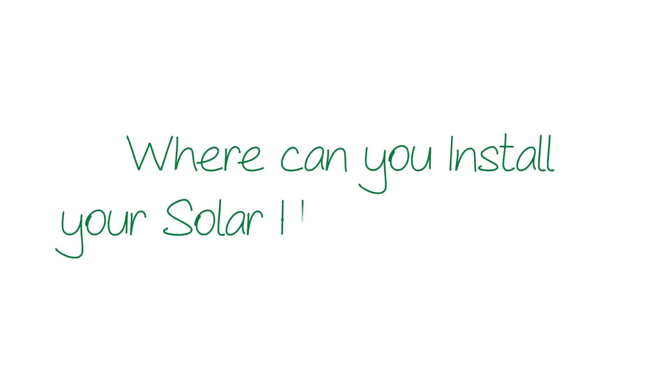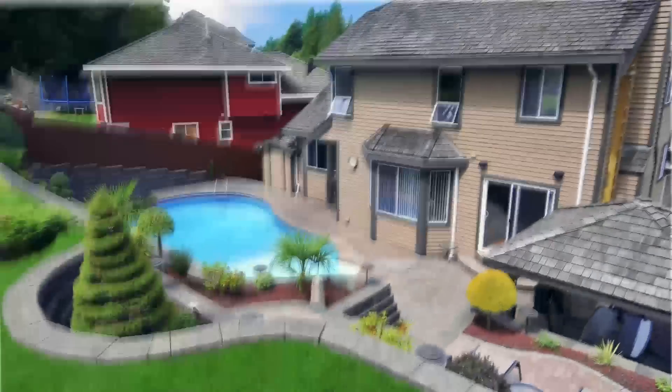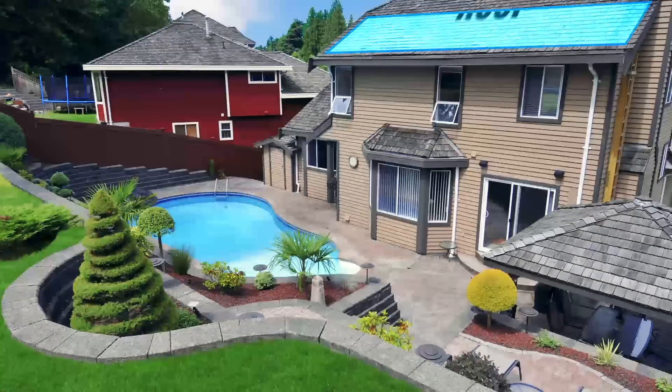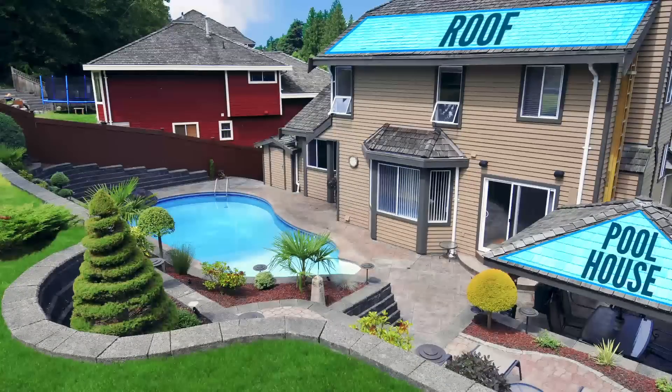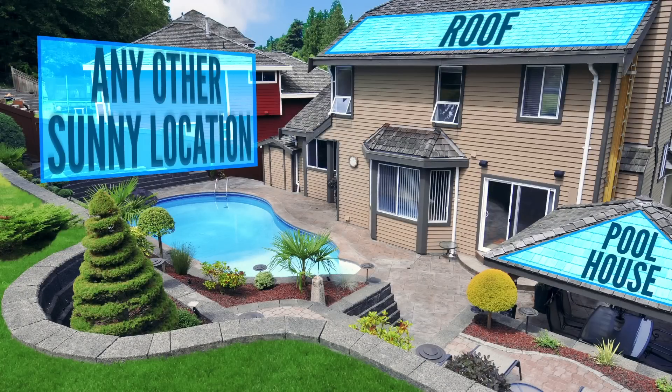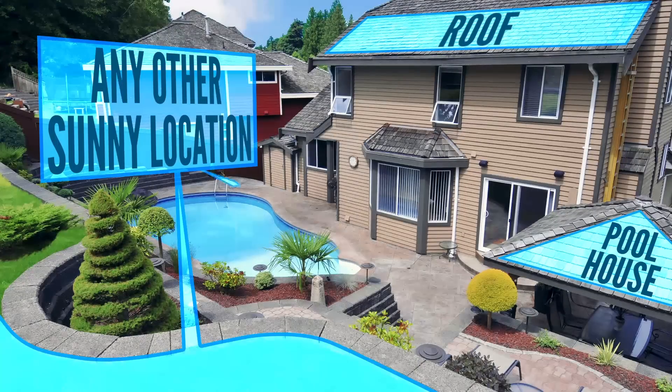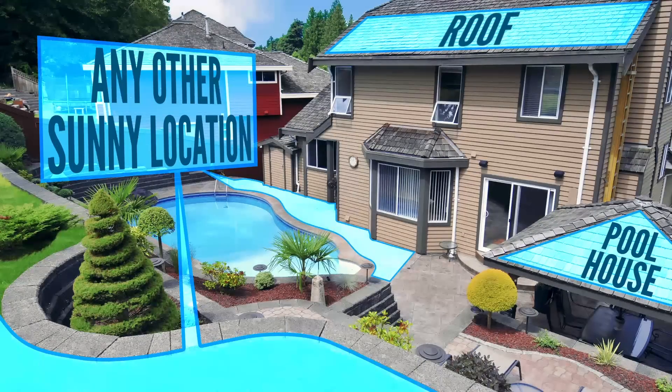Where can you install your solar heating system? Solar heating panels can easily be mounted on rooftops, pool houses, or garages, or in any other sunny location near your pool.